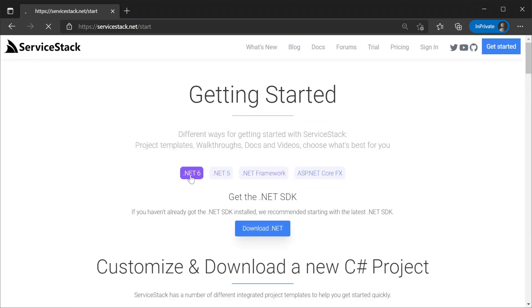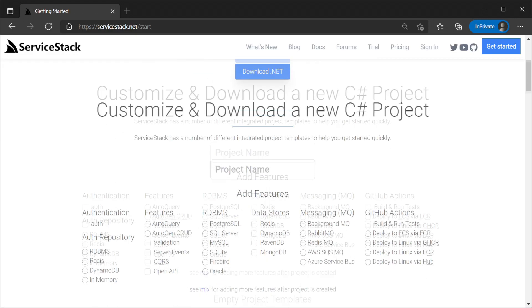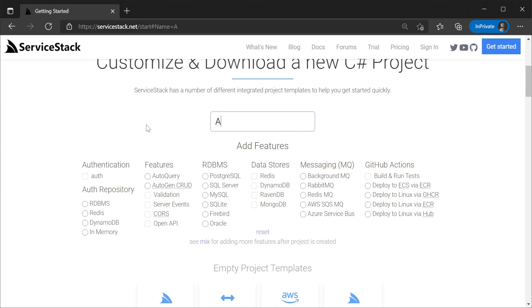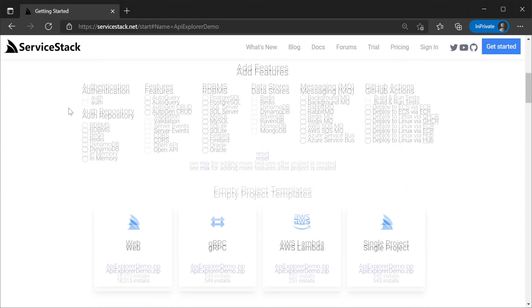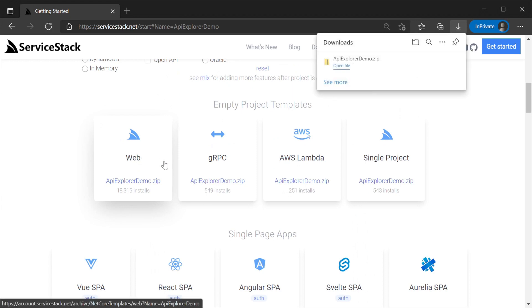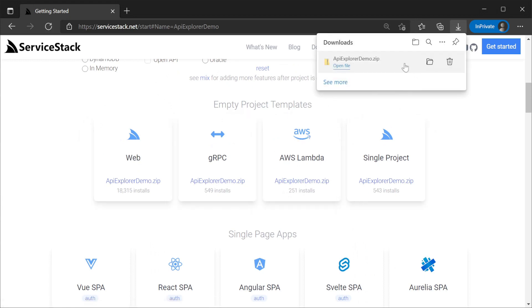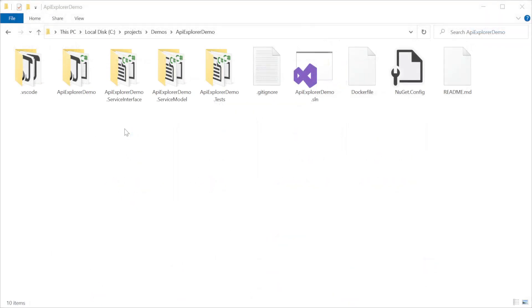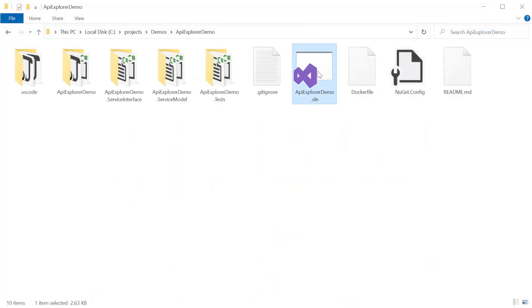We will start with an empty web project by going to ServiceStack.net/start, or the getting started page on the ServiceStack website. Here we can provide a name for our project and select the web template to download the zip of our newly created project. Once we've unzipped this to a new folder, we can then open the new solution with our favorite .NET IDE.